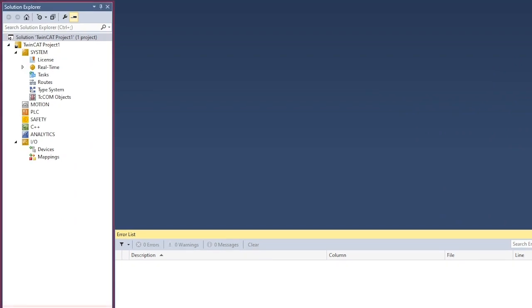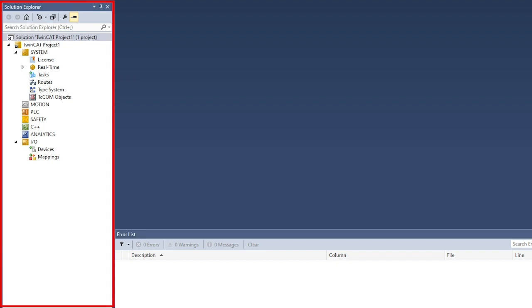Next is the solution explorer. This shows the TwinCAT 3 project with the associated project elements in a structured form. This is where you'll configure the system, do the programmings of the PLC, C++, and also configure IO devices.